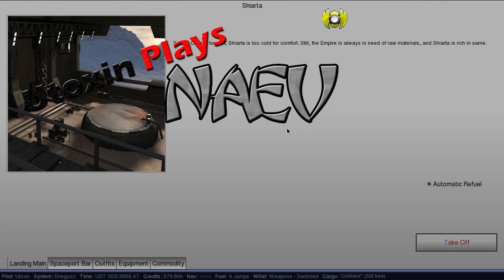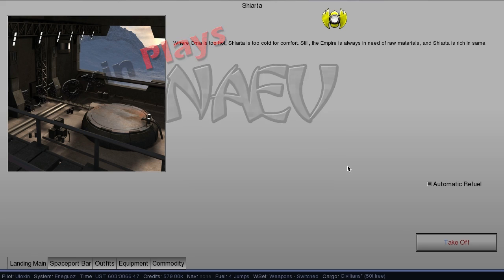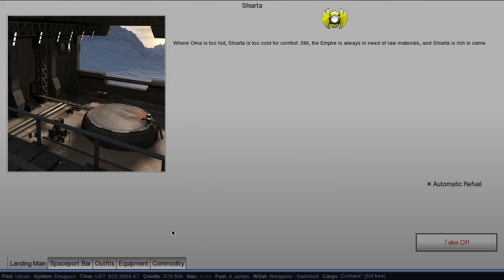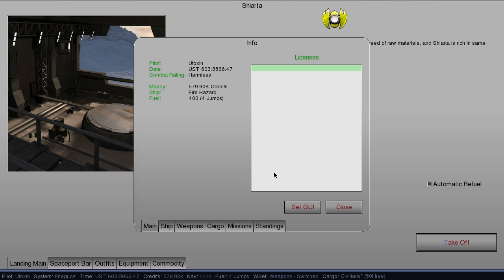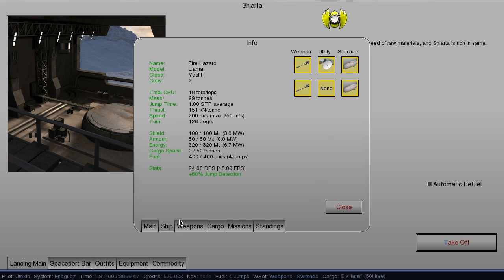Good morning everyone. My name is Utoxin and this is Utoxin Plays Knave. Last episode we had... I don't even remember what we had done. It's been a while. Let's see, I think we are still in... yes, we're still in the llama.